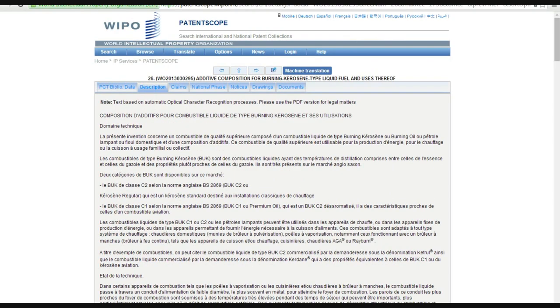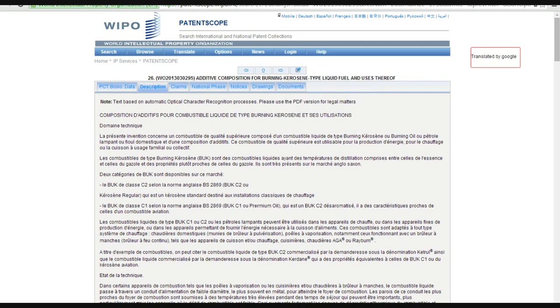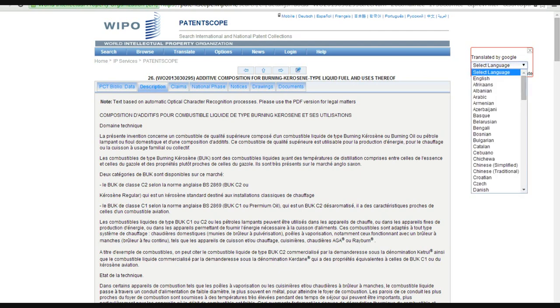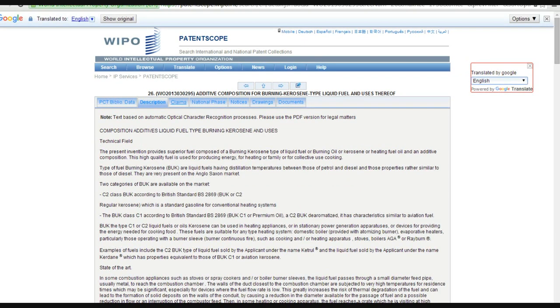This is all in French, we'll see if we can get this translated. Yeah, here's a translation.